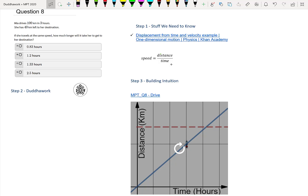Hello everyone, welcome to another video of Do The Work. Here we're going to cover question 8 of the math proficiency test for teachers in Ontario.